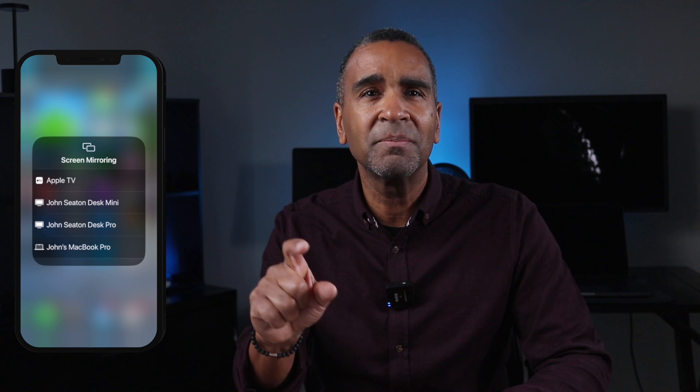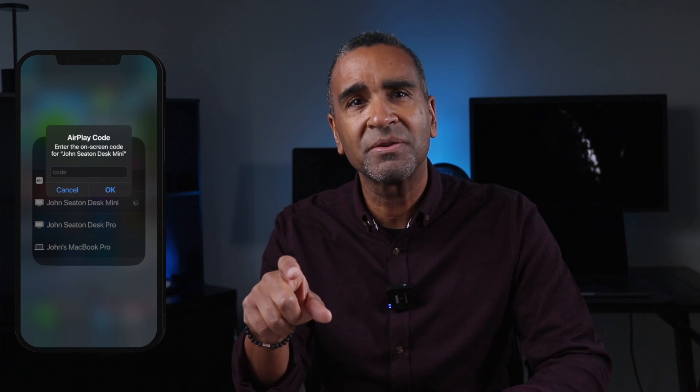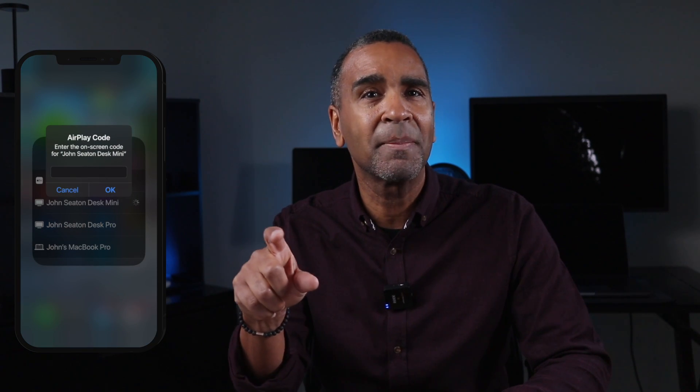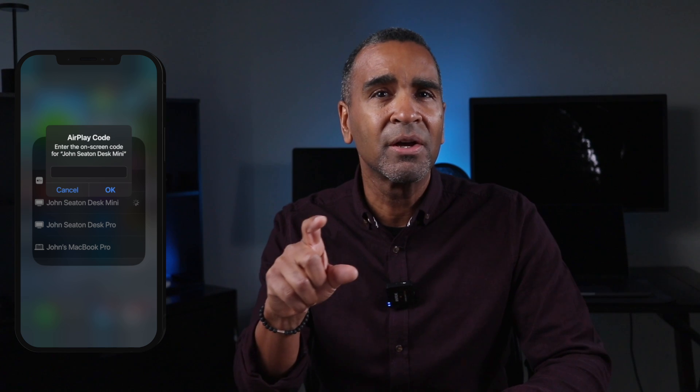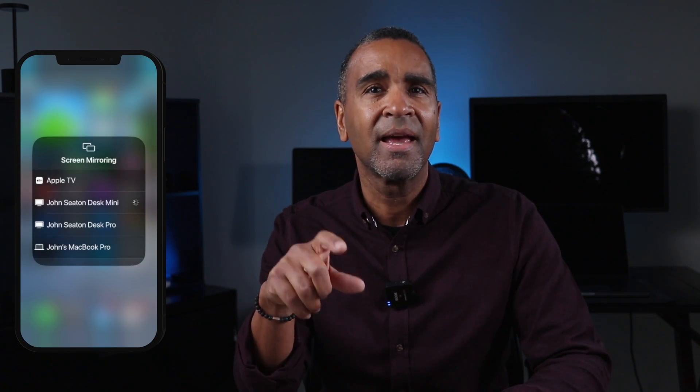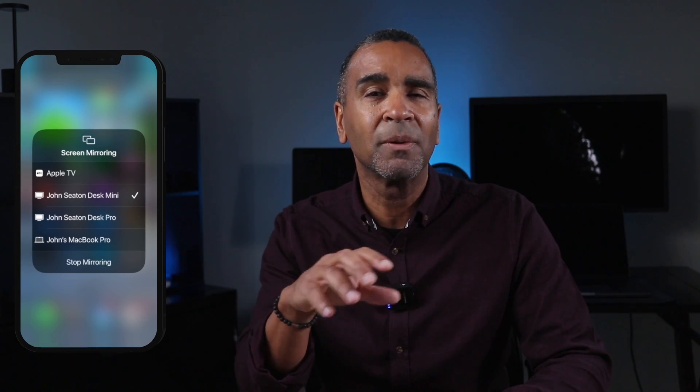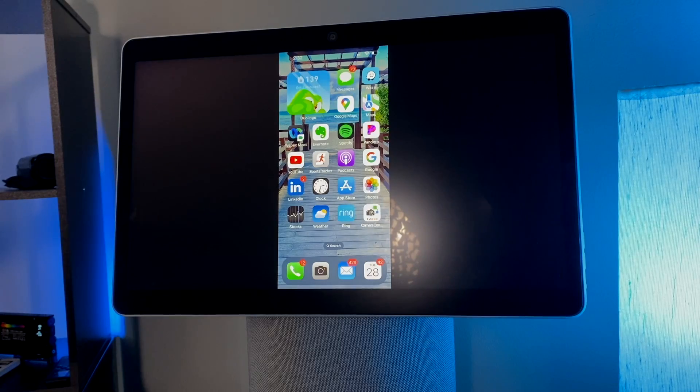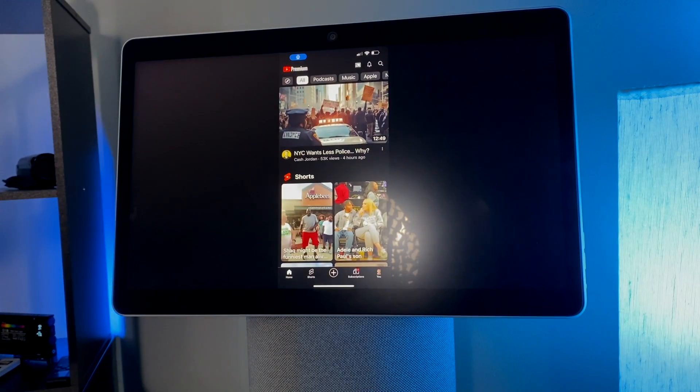You can also share from an iOS device — an iPhone or iPad. Simply swipe down diagonally from the upper right-hand corner, click on the Screen Mirroring icon, choose your Cisco device, and enter the AirPlay passcode shown on the Cisco device, and your iOS device screen will magically show up on your Cisco device.